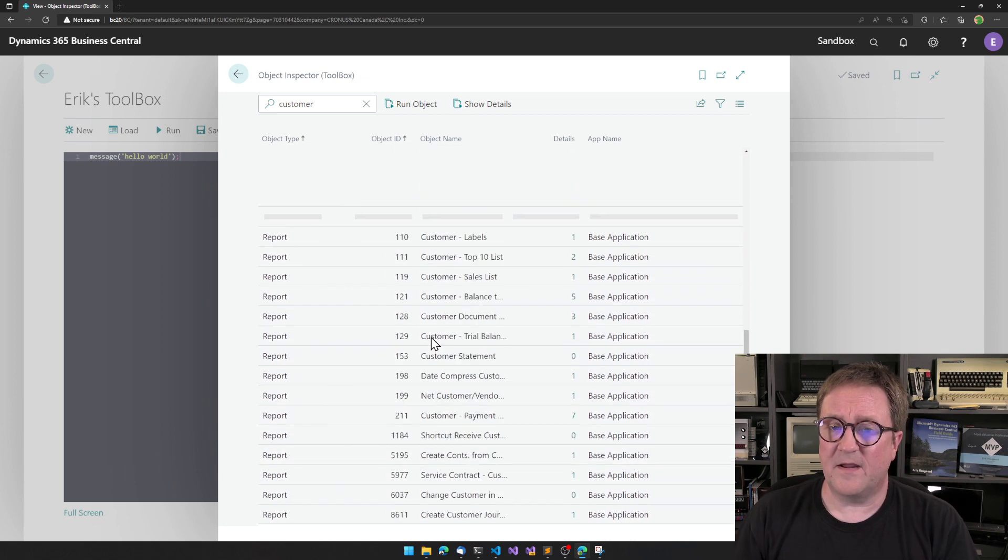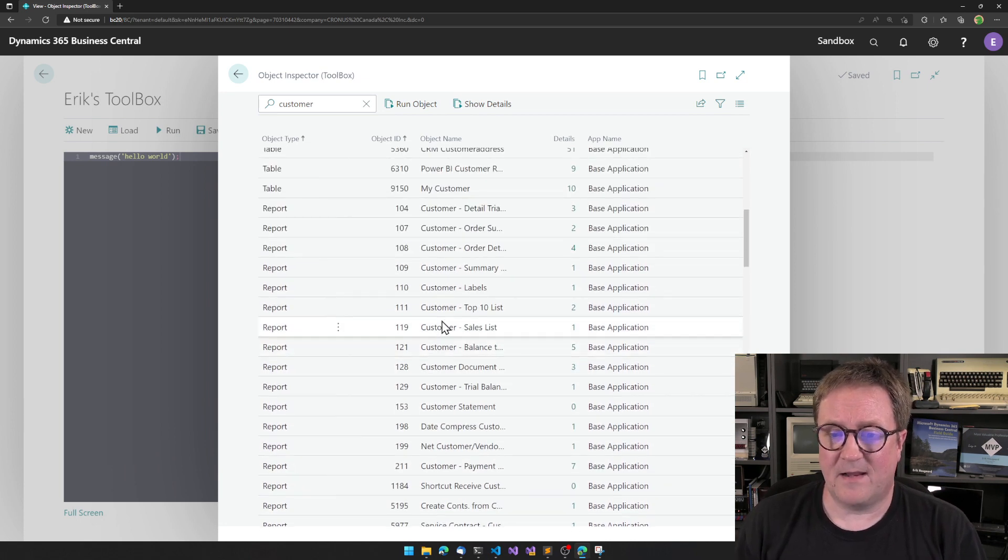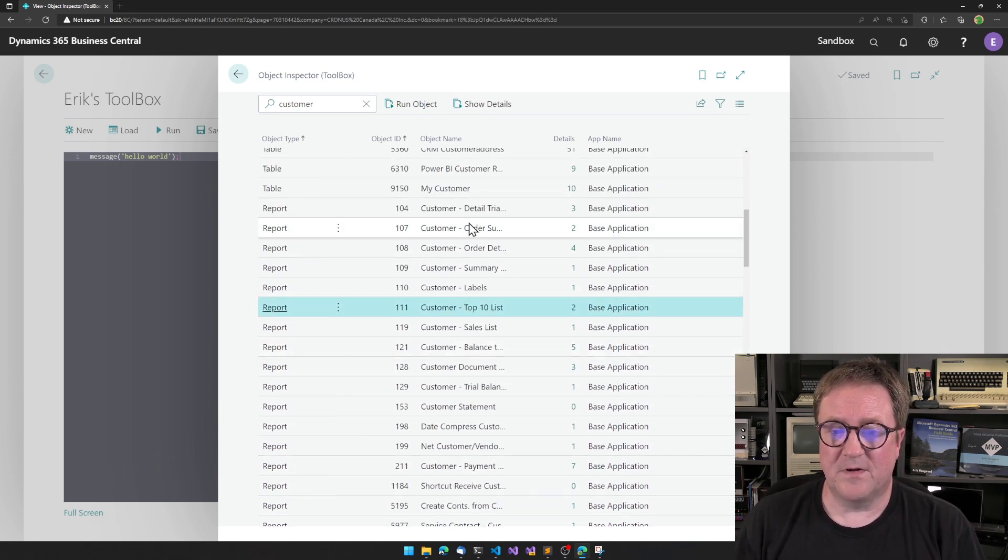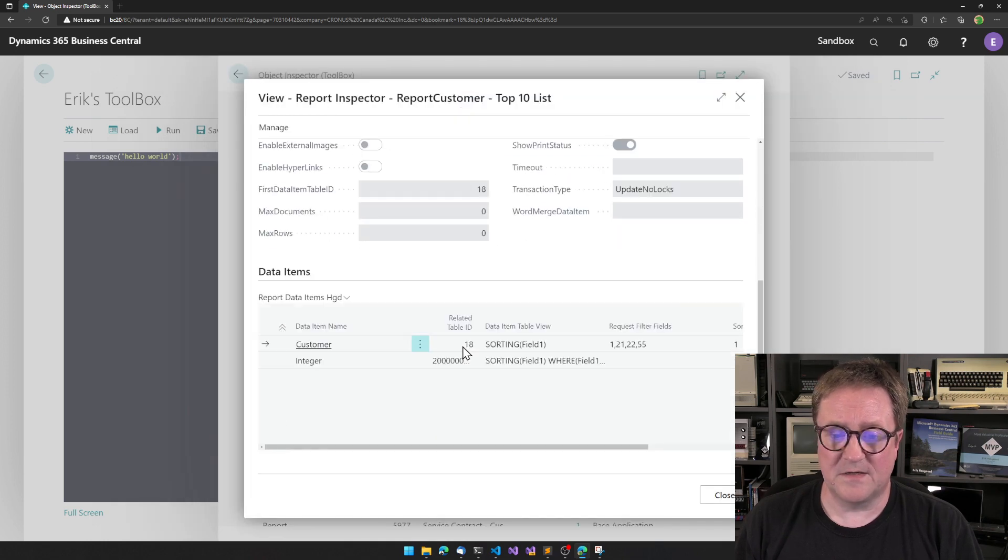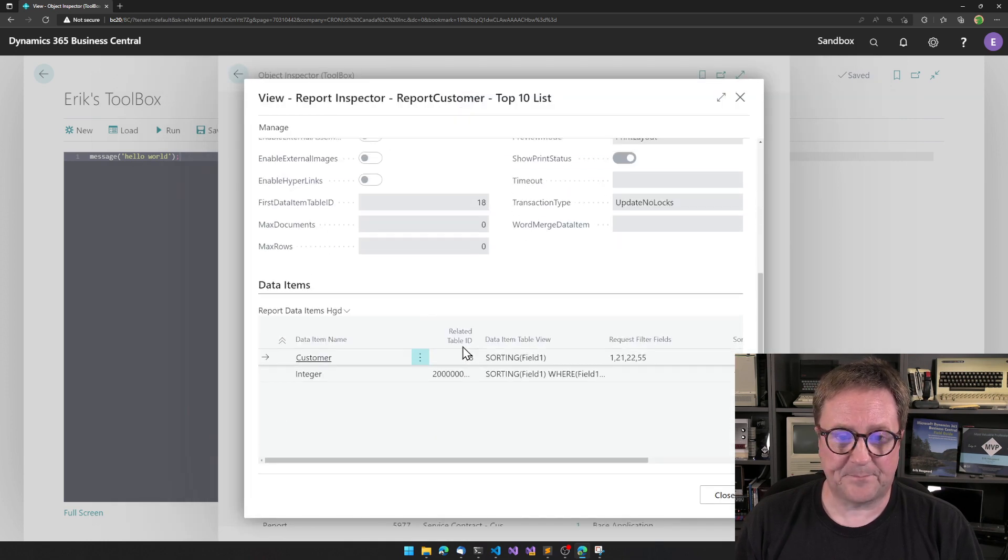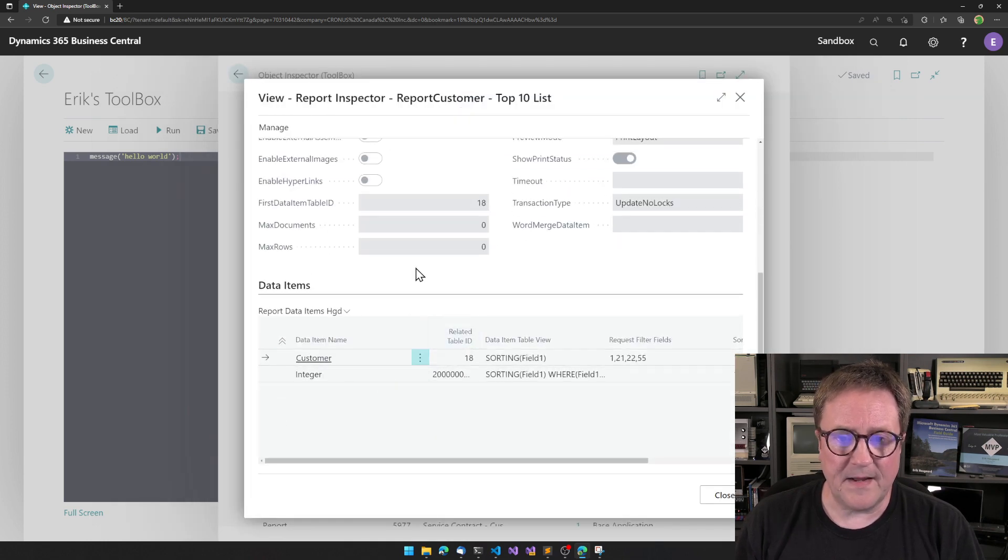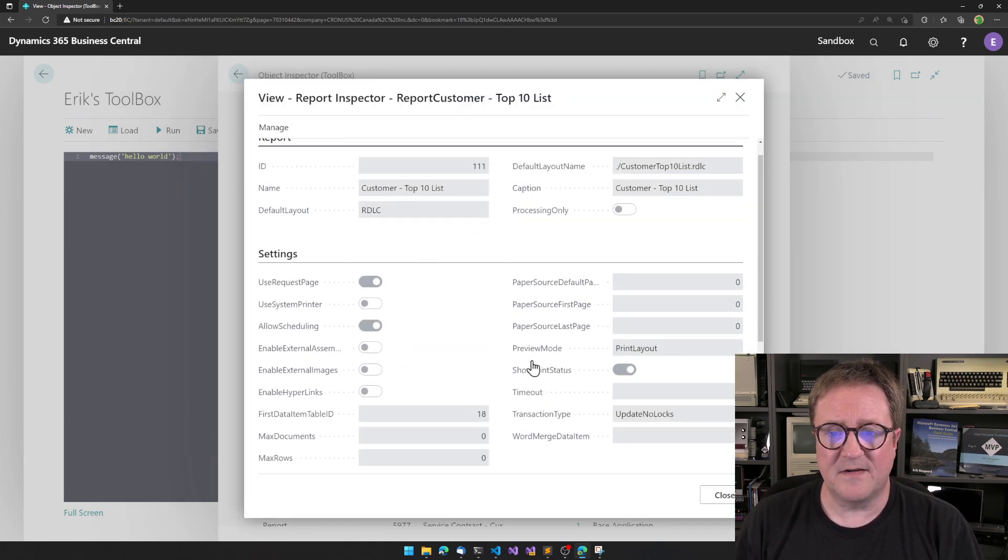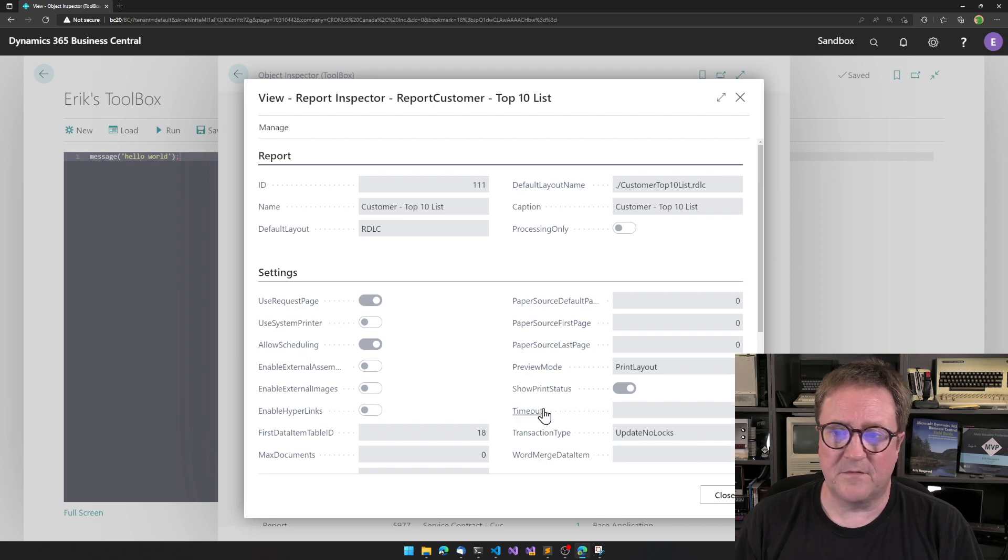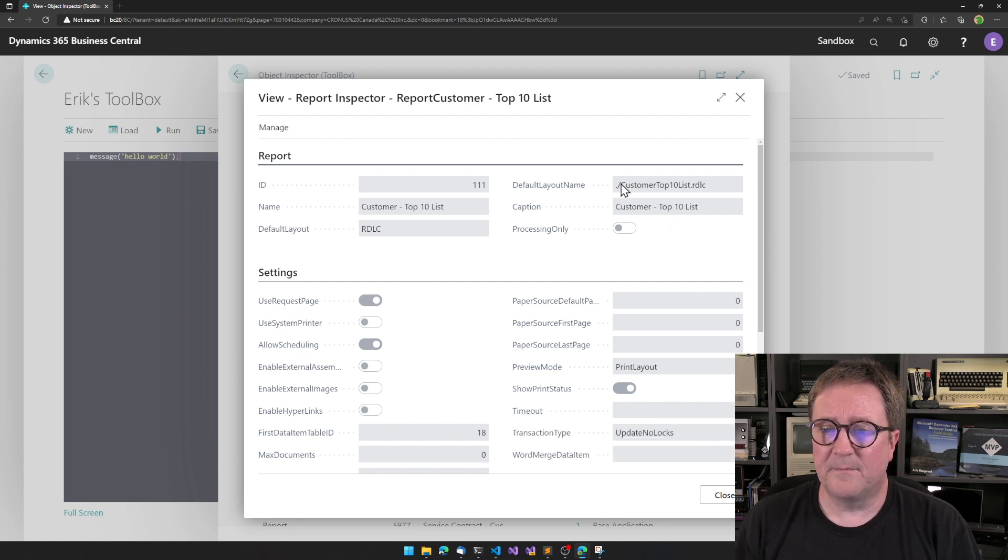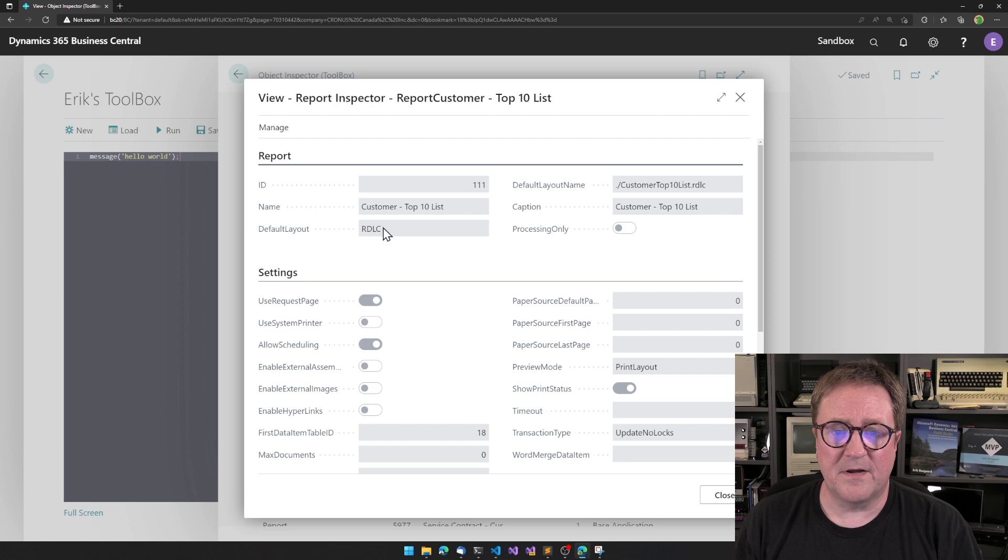The same thing you can do with reports. I select the report, I can Show Details and see the data items. I can see all the properties of the report. I can see what the default layout is, and stuff like that.